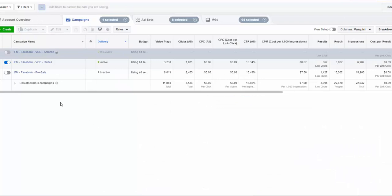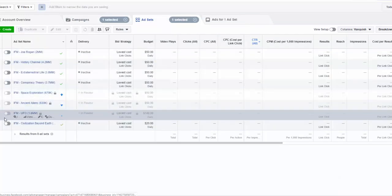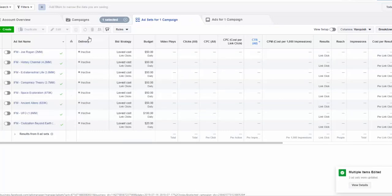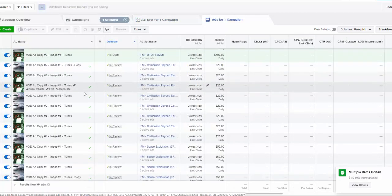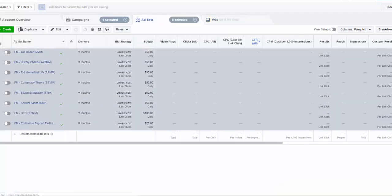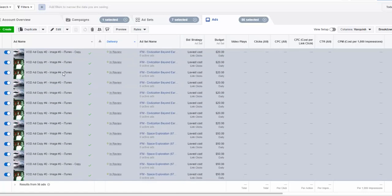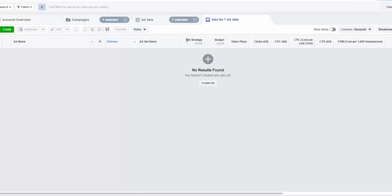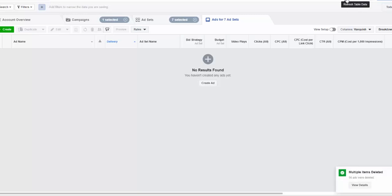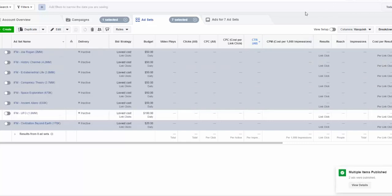Let's go ahead and turn this off. I've got my Amazon campaign and all my ad sets — let's turn these off too. So instead of going through each one of these individually, what we want to do is delete all but one ad set. Let's just do UFO because that's the one I've been working with previously. I'll select all and hit delete — that's going to delete around 60 something ads.